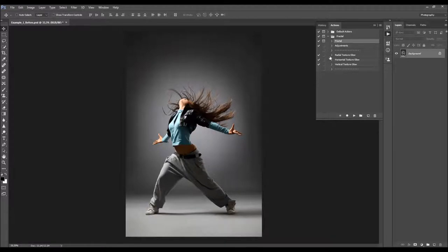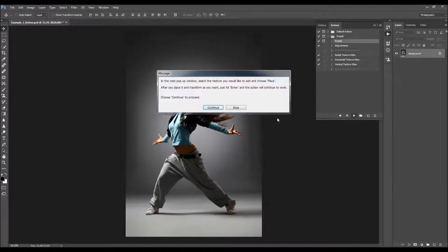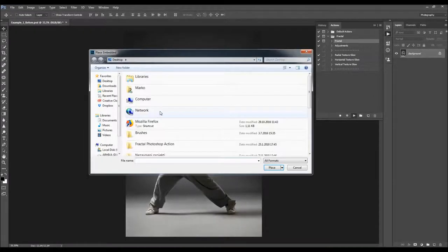All you have to do now is select the Fractal action and click Play. A message will appear saying: in the next pop-up window, select the texture you would like to add and choose Place. After you place it and transform it as you want, just hit Enter and the action will continue to work. Choose Continue to proceed.